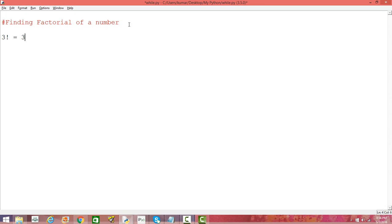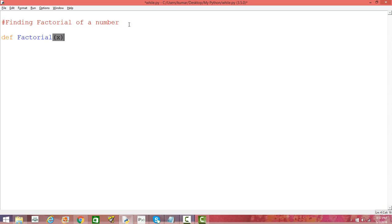So, how do we write a function which is going to take a number as the parameter and return the factorial of that number? Let us define a function factorial and the parameter to this function is x. X is a number that you are going to provide to this function and the function is going to calculate the factorial of that number. It should be a positive number, because we do not normally find the factorial of negative numbers — it is always positive numbers.